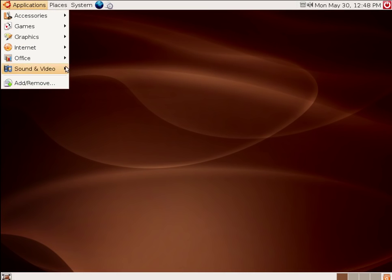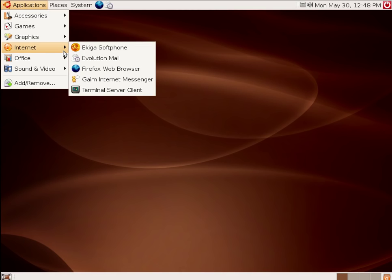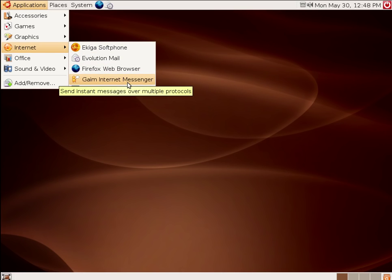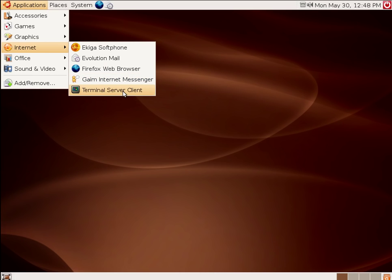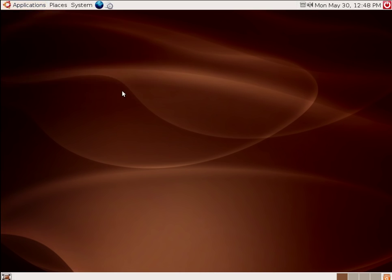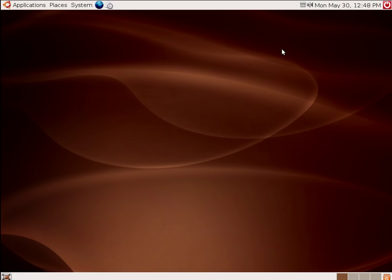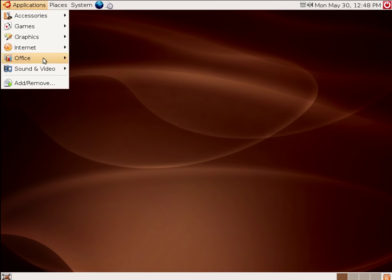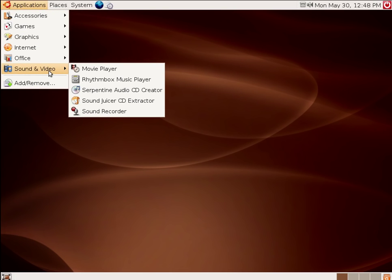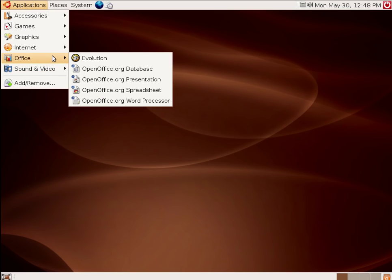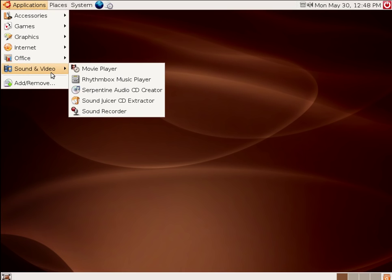Okay. So, what else do we have under Internet? We have the GOM Internet Messenger. And, the terminal server client. Not sure what that did exactly. What's your client? Well, that means you're hooking up to, like, a secure shell or something with that. I don't know what that was for.